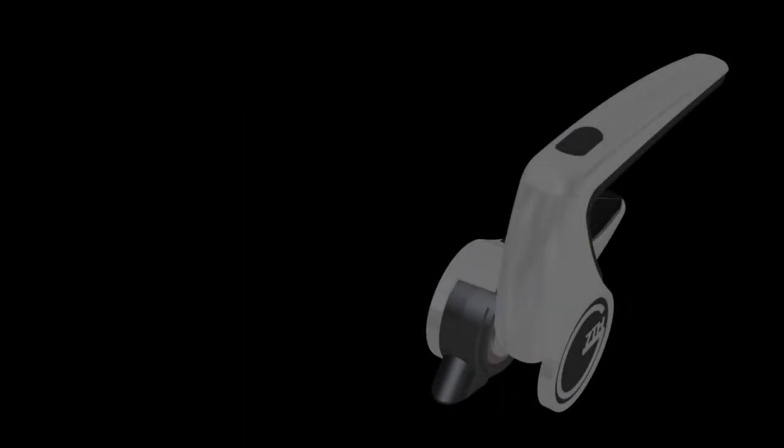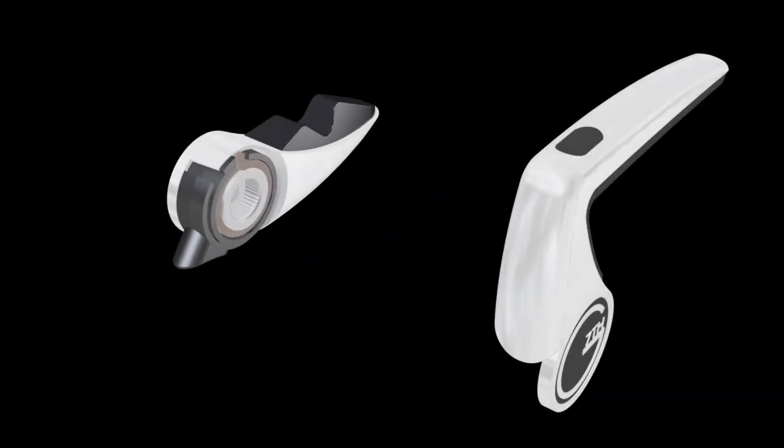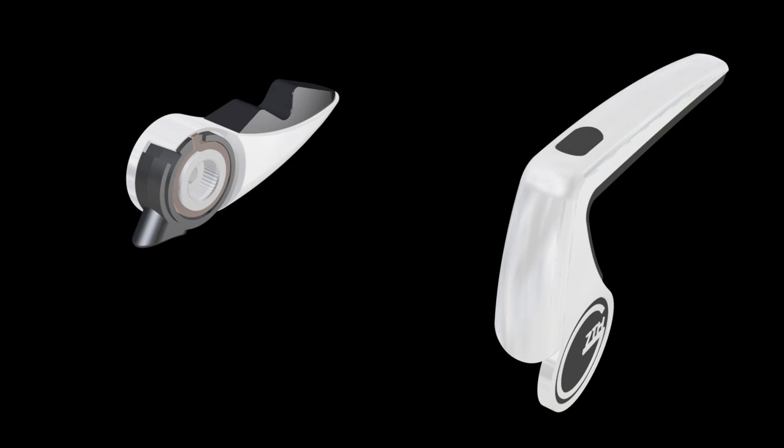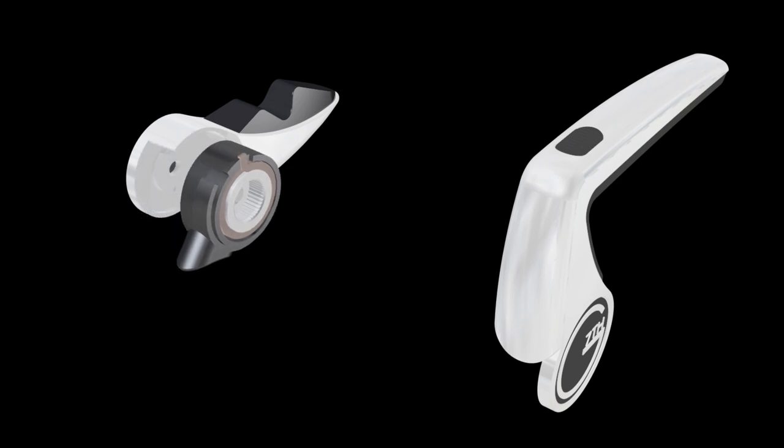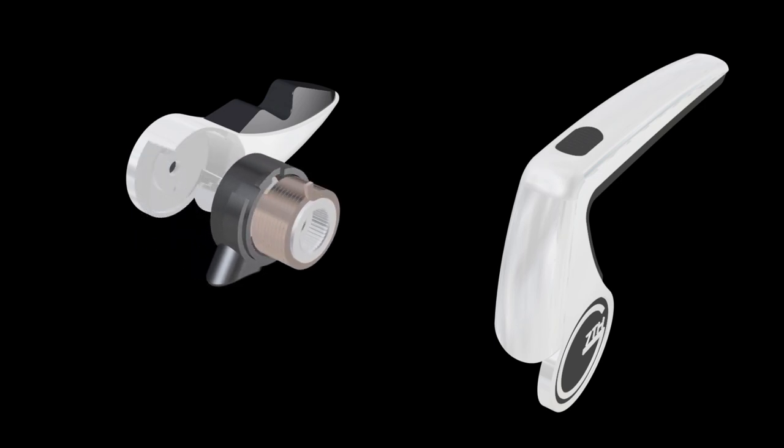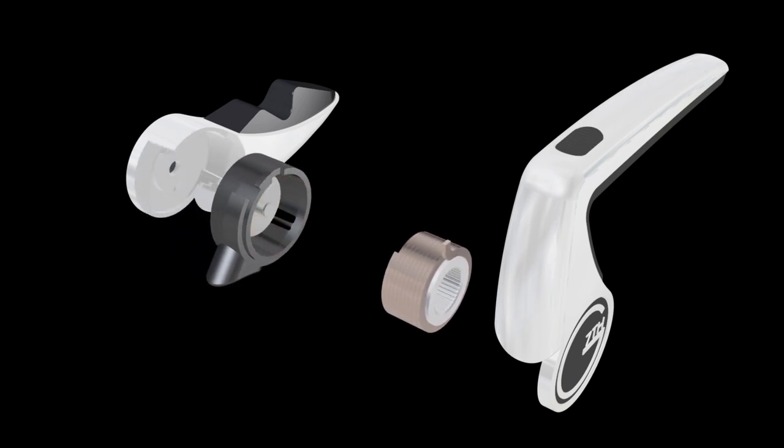The patent protected wrapped spring clutch at the heart of the Performance Capo is what gives infinite adjustment with gentle hand pressure.